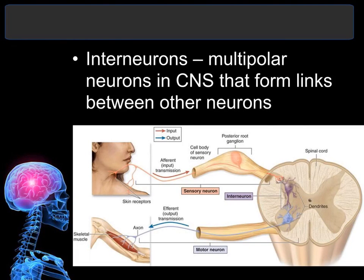Interneurons, just like the name implies, are found between the connection of the sensory and the motor neuron. They are usually multipolar neurons, which means they can receive information from multiple sensory neurons and then relay that information to multiple motor neurons.